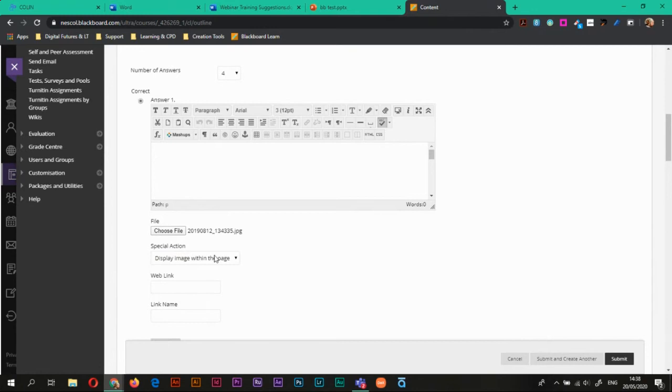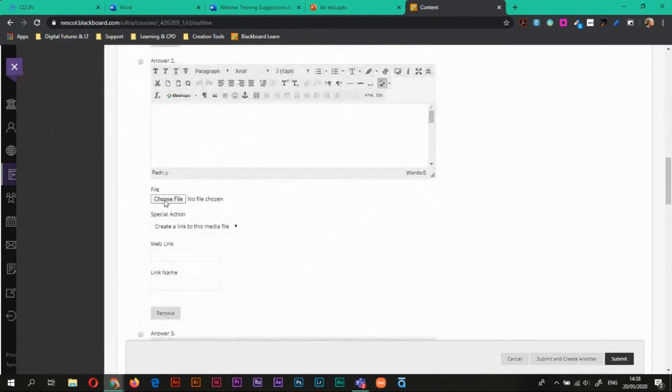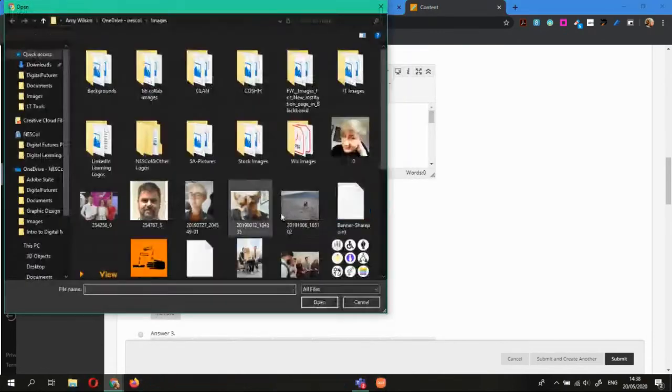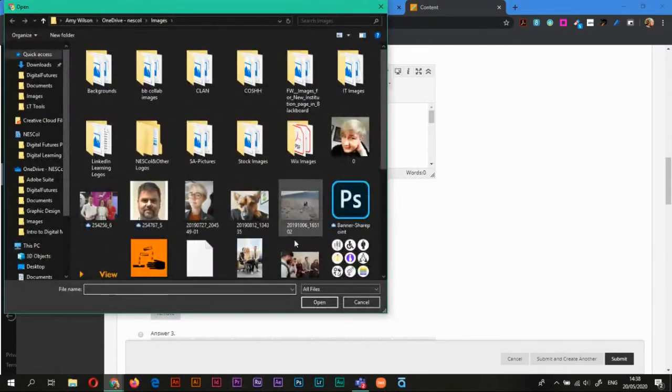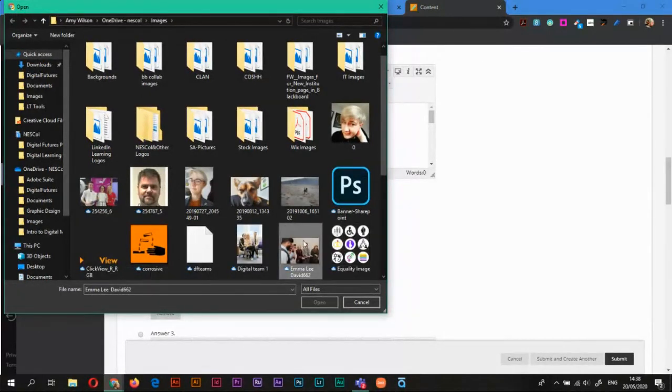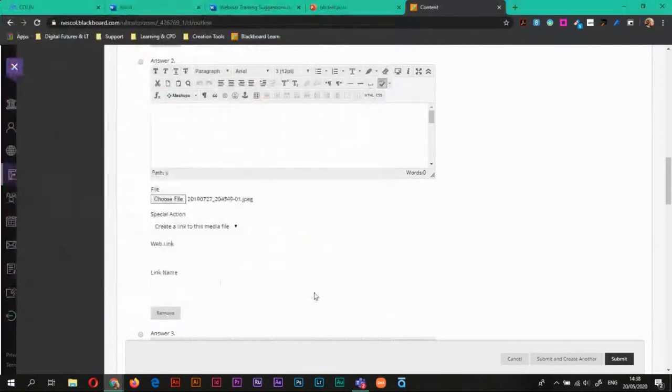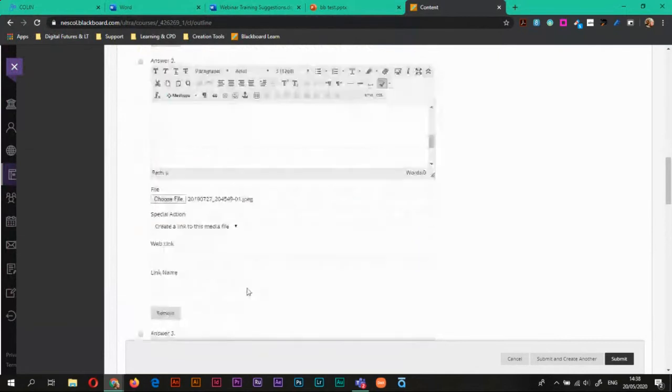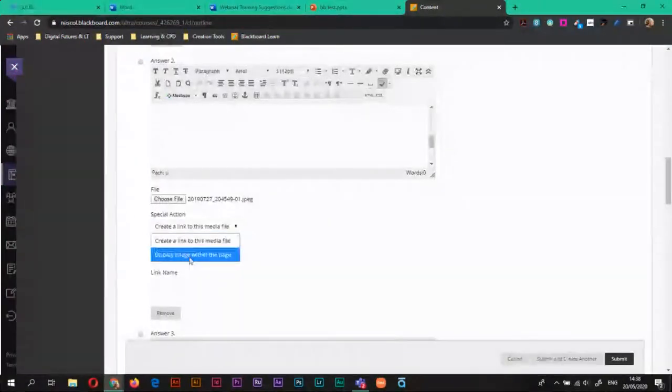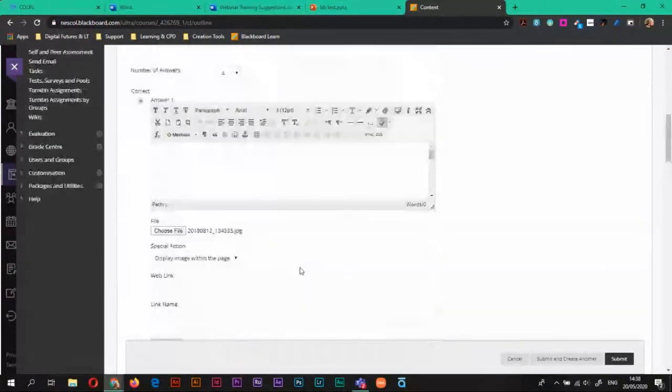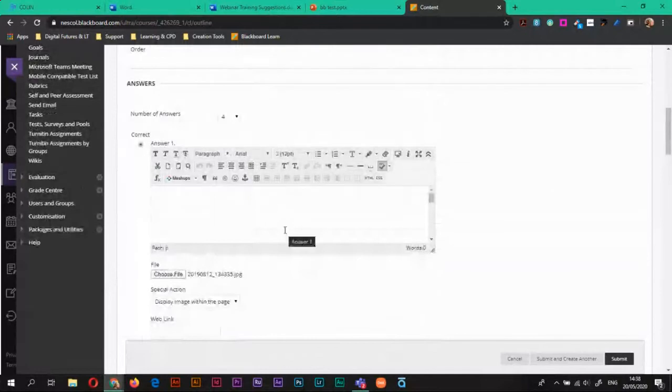It might be different for you, however I think this is the best way of doing it. So I'll just choose another image for another one. And I'll do the same for that, display image within page. So I now have images as answers.